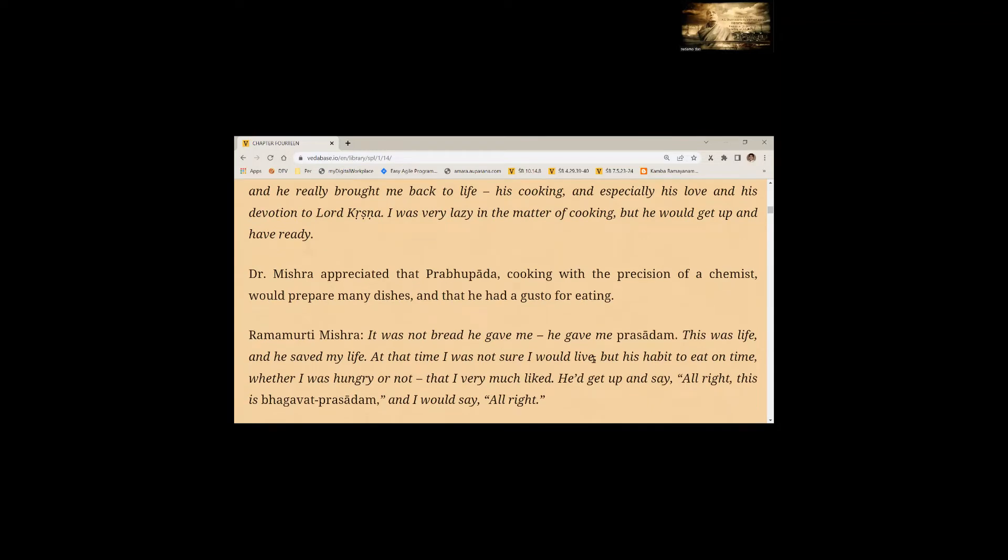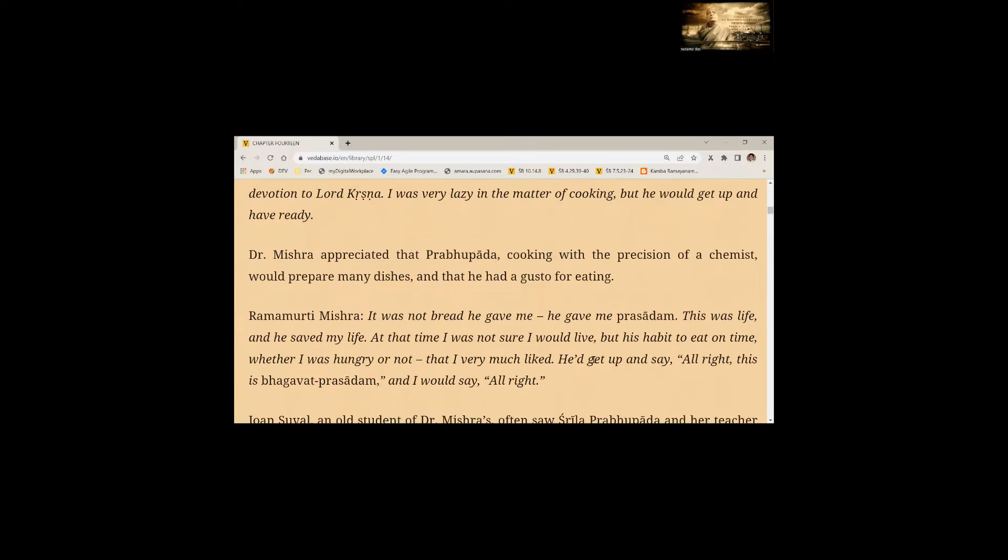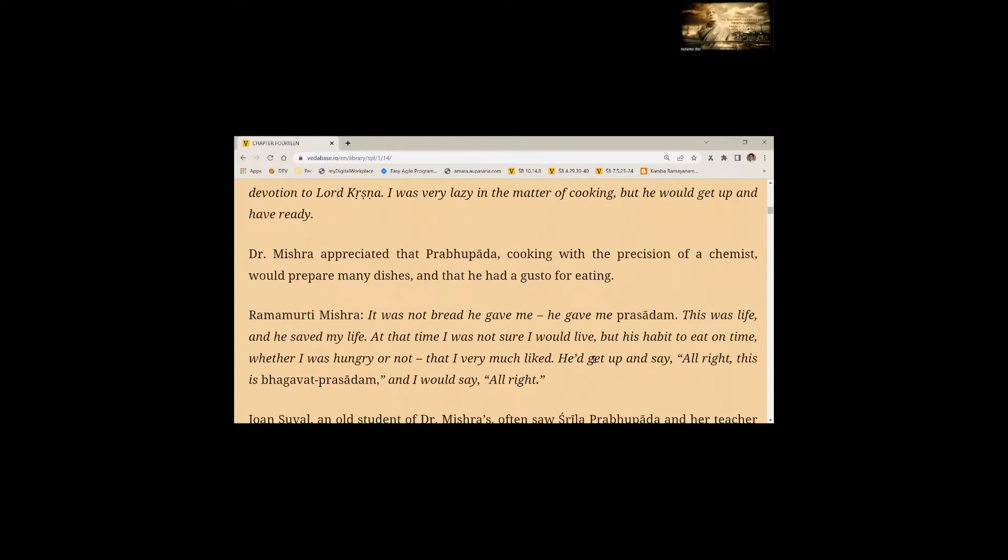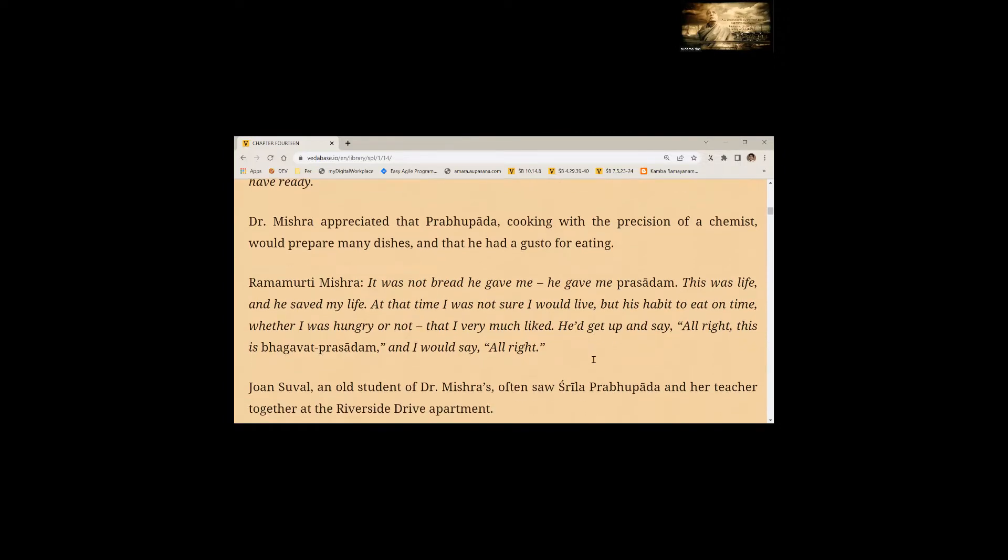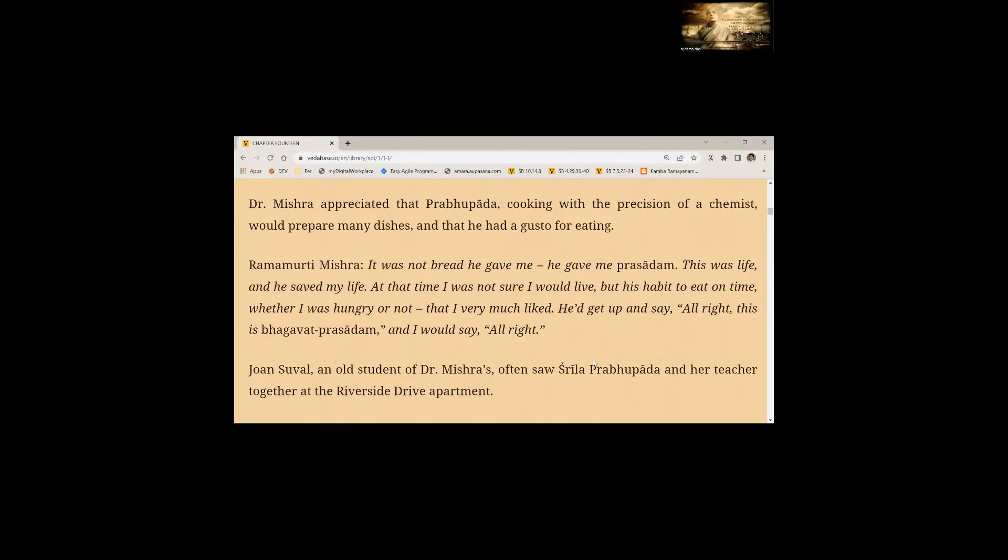Dr. Mishra appreciated that Prabhupada, cooking with possession of a chemist, would prepare many dishes and that he had a gusto for eating. It was not bread he gave me. He gave me Prasadam. This was life and he saved my life. At that time, I was not sure I would live, but his habit to eat on time, whether I was hungry or not, that I very much liked.